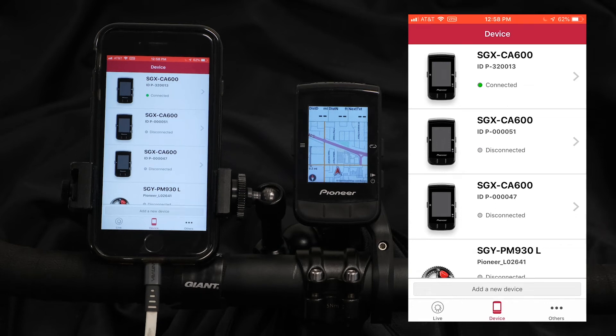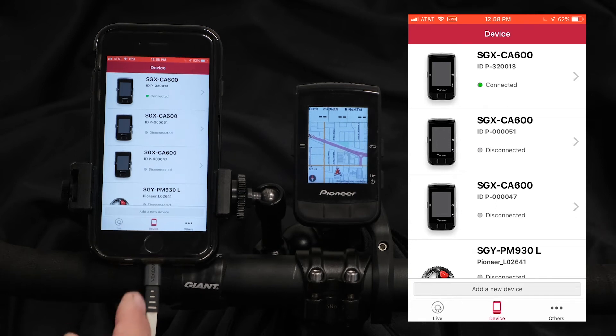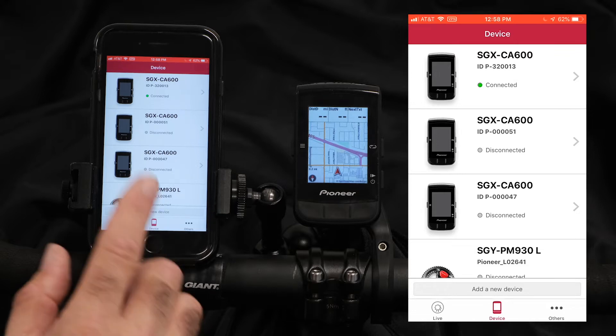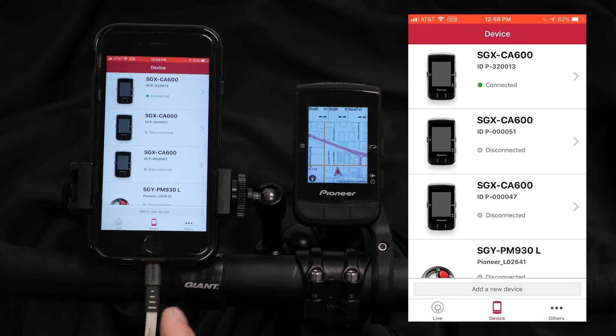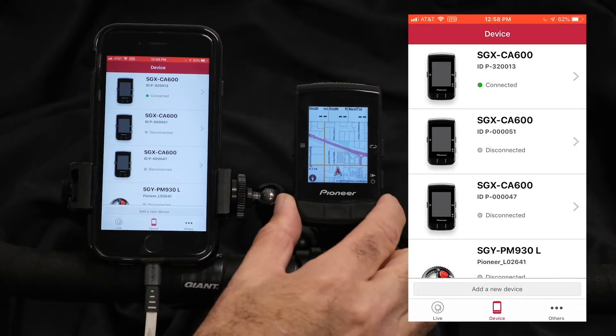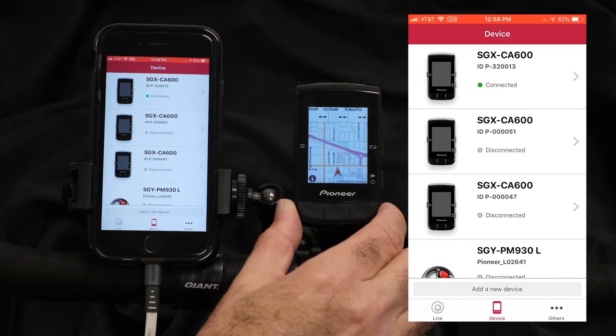There are two ways to customize the screens on your CA600. The first is with the Cycle Sphere control app, and the second way is just directly from the CA600 itself.